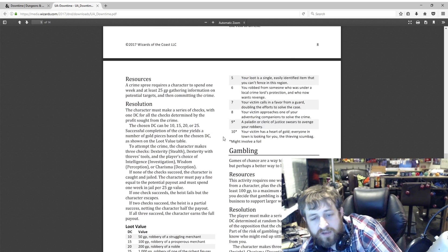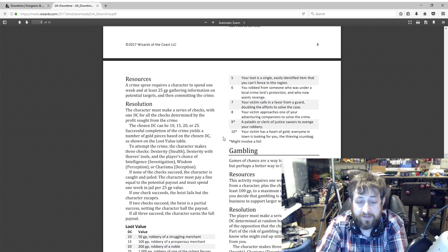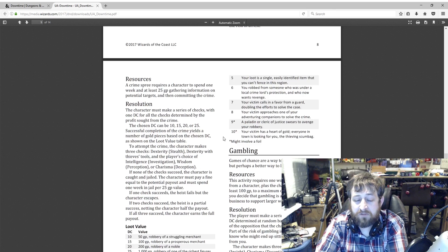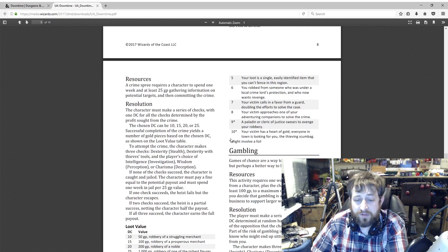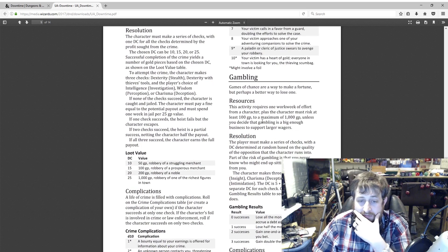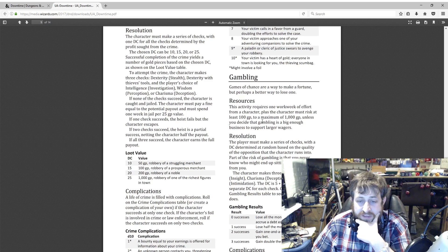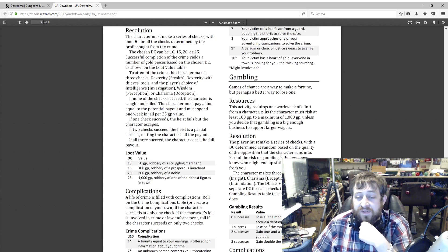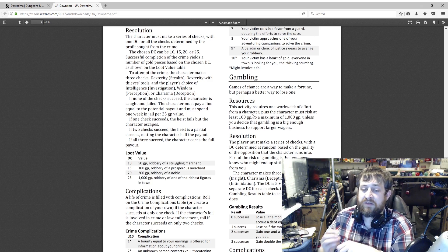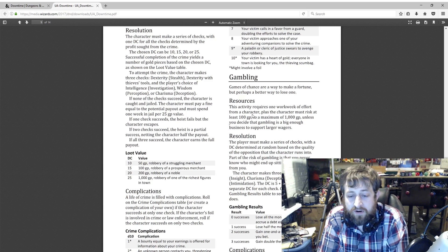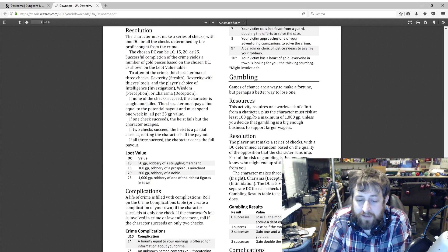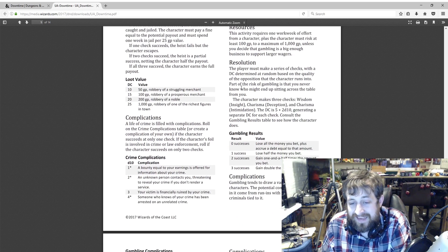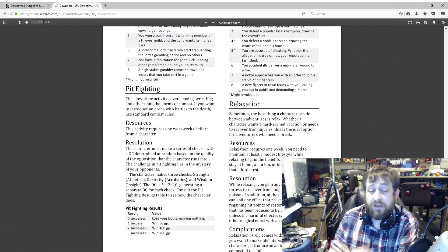Now we have gambling. Again, this used to be part of carousing. It is now split. It requires one work week of effort from one character, plus the character can risk 100 gold to a maximum of 1000 gold unless you decide that they could be real big spenders and get people that would gamble at a higher level. The DC is determined at random and the character makes three checks: an Insight check, a Deception check, and an Intimidation check. The DC is 5 plus 2d10, generating a separate DC for each check. Consult the Gambling Results table to see how the character does. Zero successes: lose all money you bet plus accrue a debt equal to that amount. One success: lose half the money you bet. Two successes: gain one and a half times the amount you bet. And three successes: gain double the amount you bet.